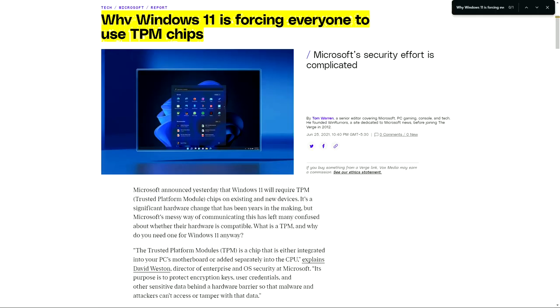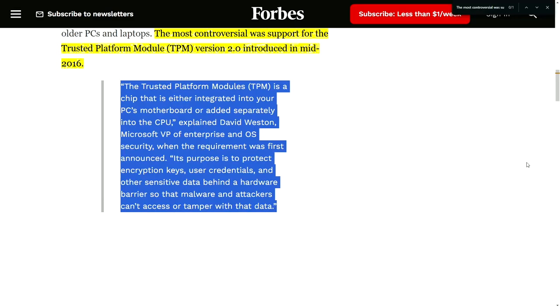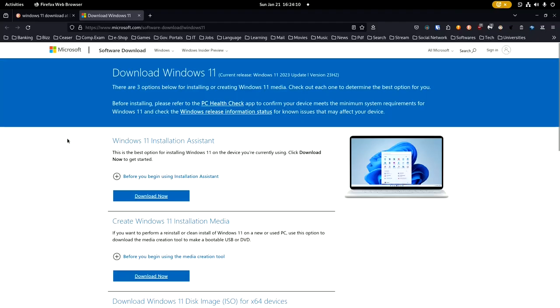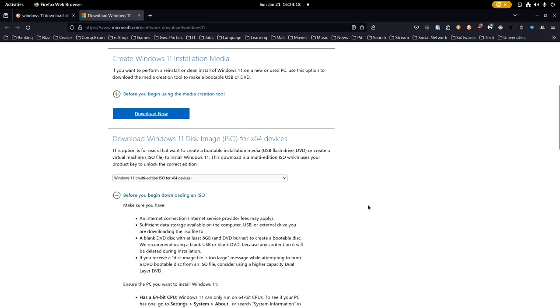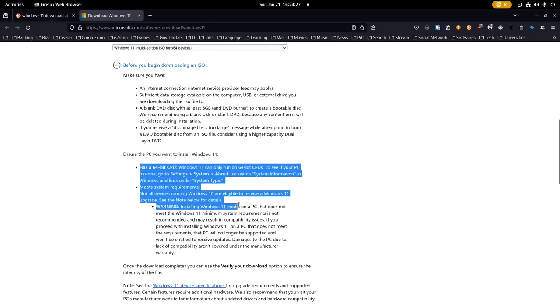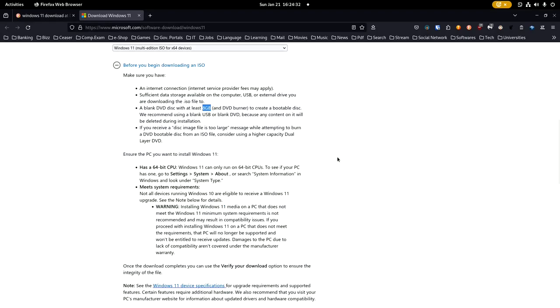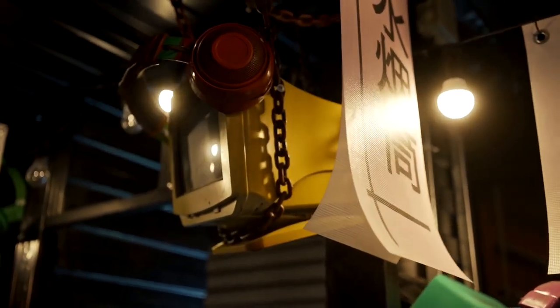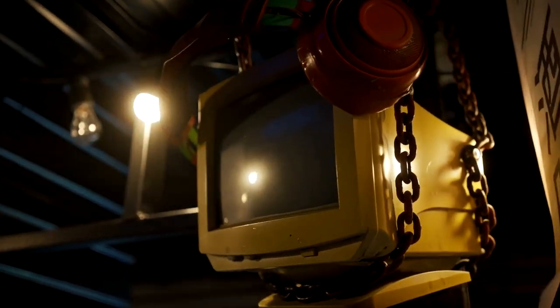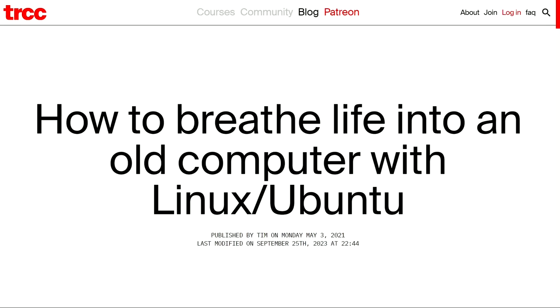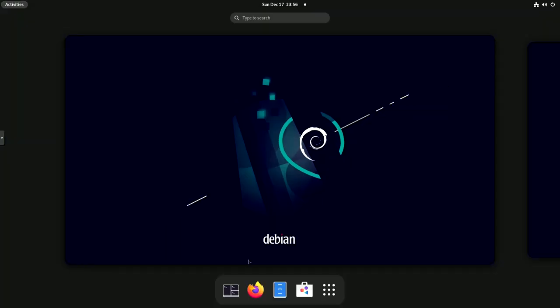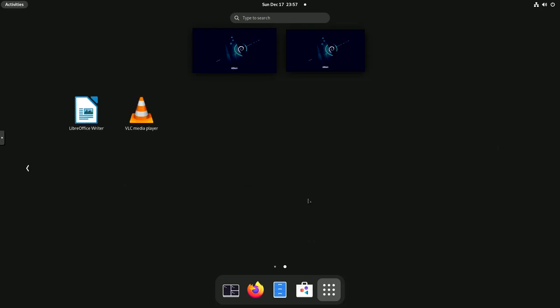As operating systems evolve, their hardware requirements also increase rapidly. For example, if you want to install Windows 10 or Windows 11, you have to meet a minimum hardware requirement for successful installation. However, with Linux, you can even revive and utilize your oldest computer system to achieve the same task. Thanks to its lightweight nature, Linux runs faster than both Mac and Windows.